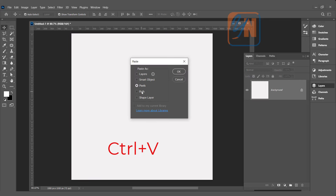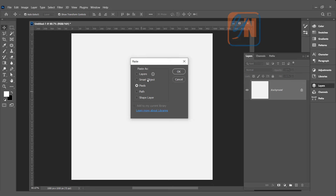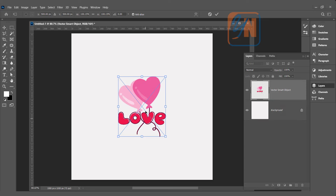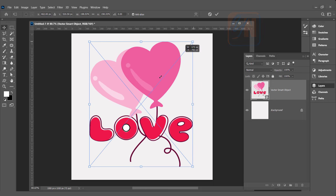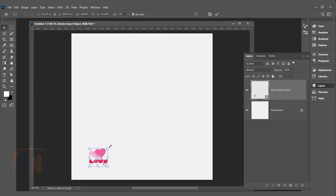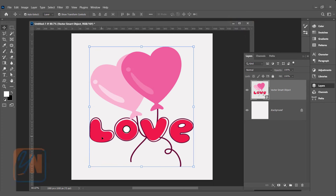Control+Z to undo, then press Control+V to paste once more. This time we will use the smart object option. Click OK. Once you import as a smart object, you don't need to worry about the size — you can increase or reduce it as many times as you want and it will remain sharp and crisp. In the layers panel, you can see the smart object icon, and the layer itself is named Vector Smart Object.